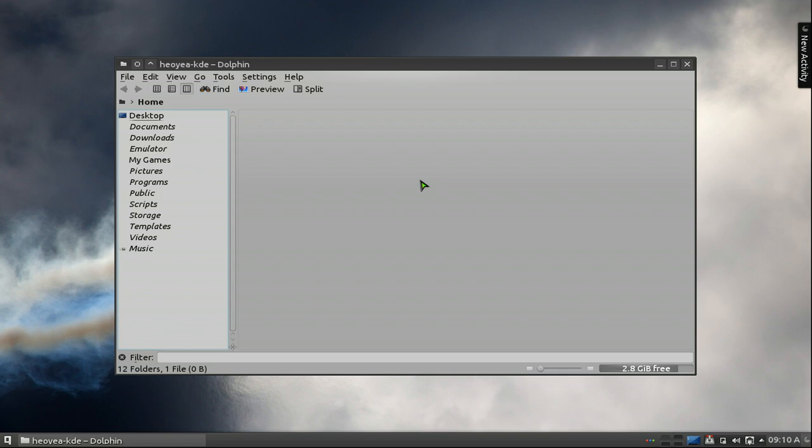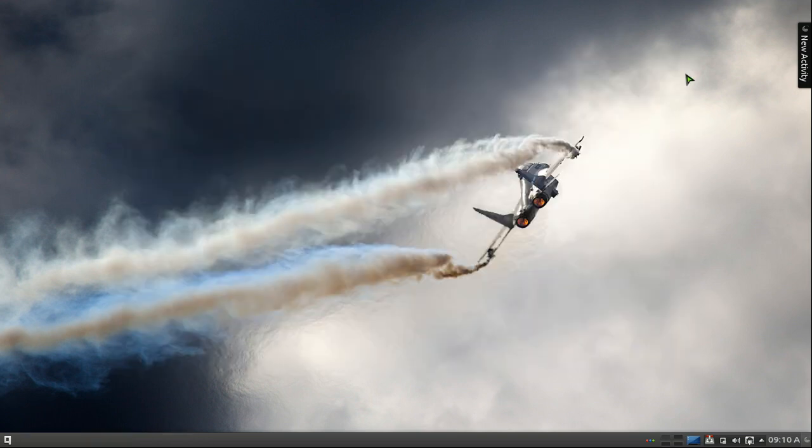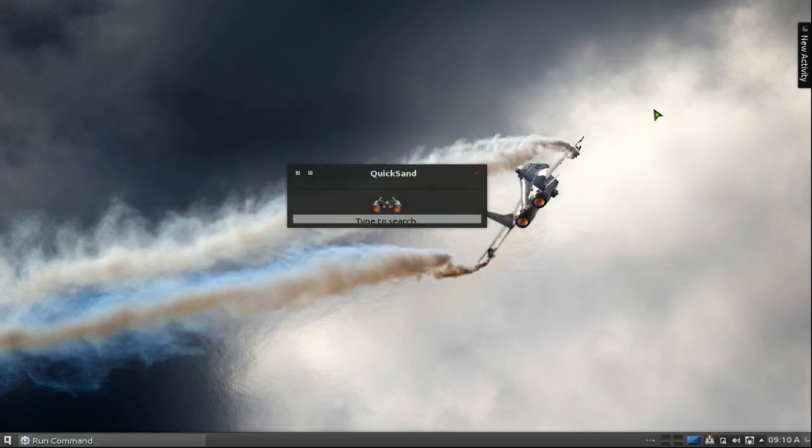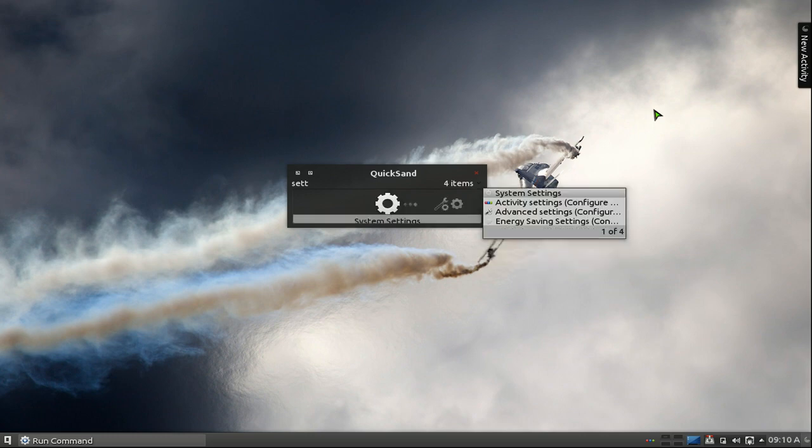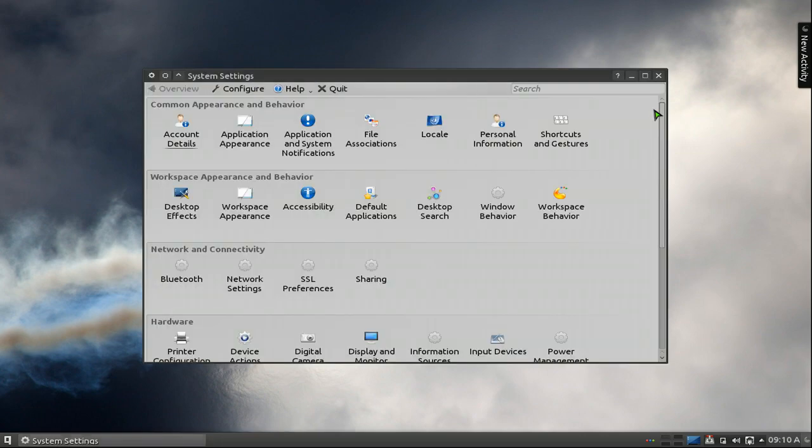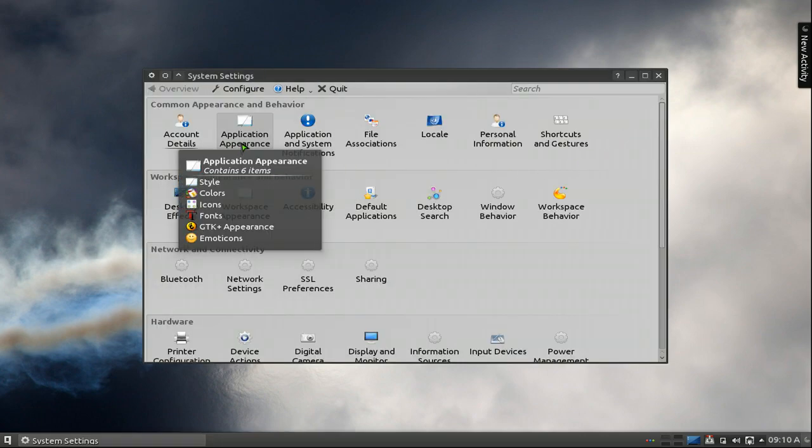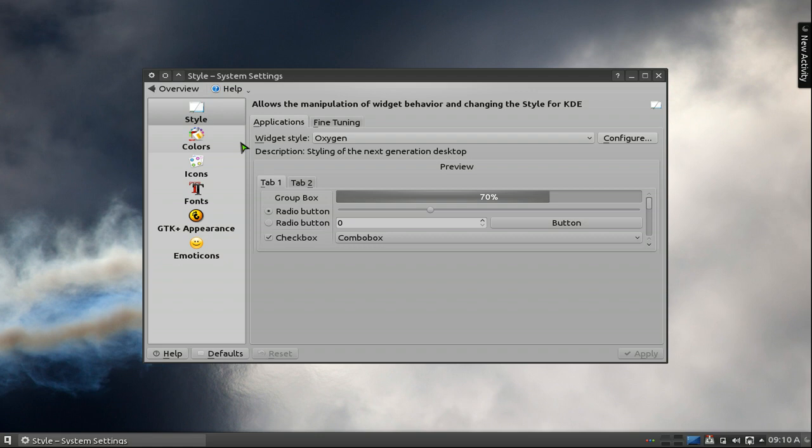And there's some other options if you want to hide this little underscore. So I'll give you an example here. If you want to hide it, you can go into your settings and you go to application appearance. Now this one, I believe it requires the oxygen widget style. And then you can go to configure.